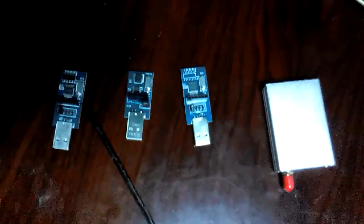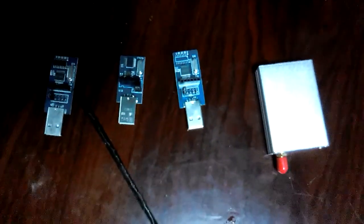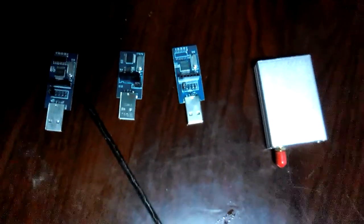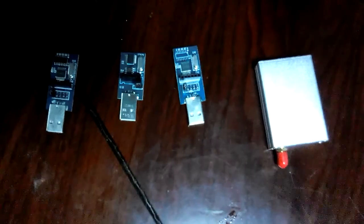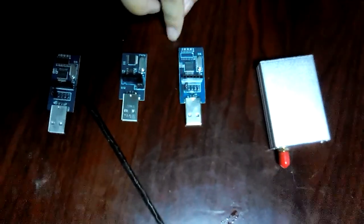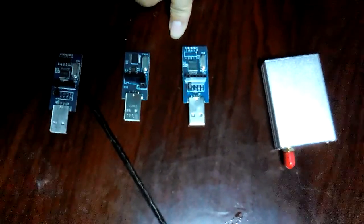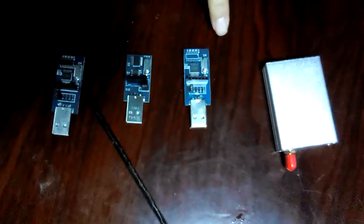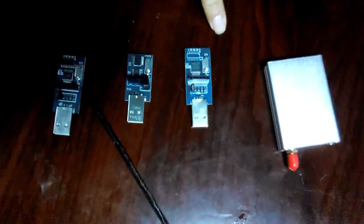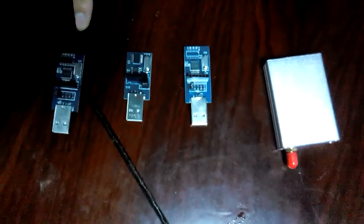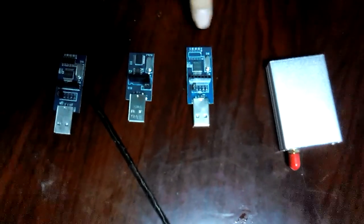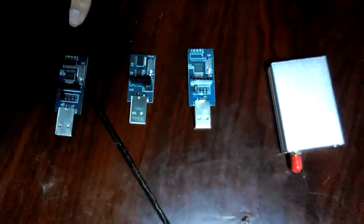This model comes with three kinds of interfaces: TTL, 232, and 485. The matching USB bridge board also comes with three kinds.